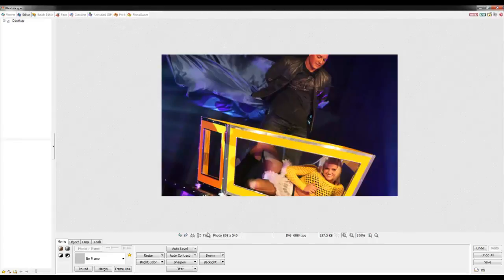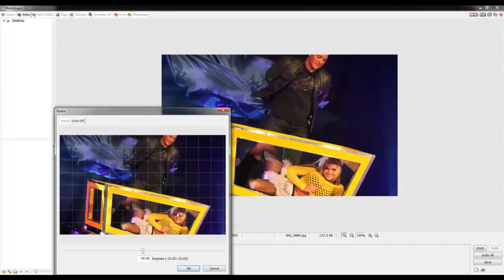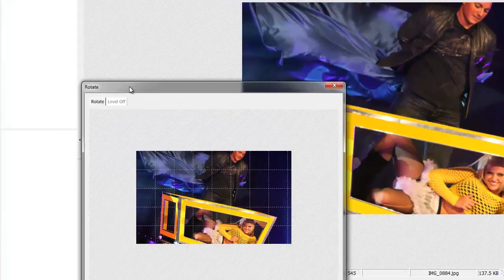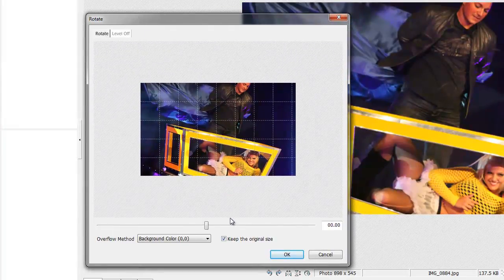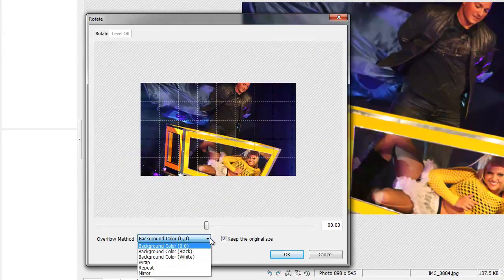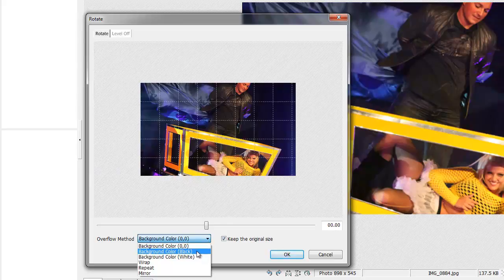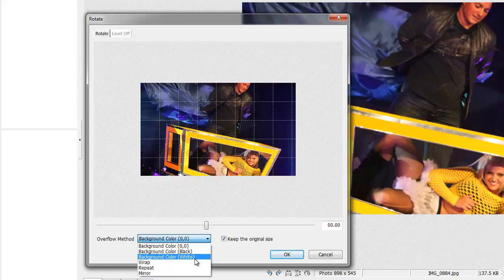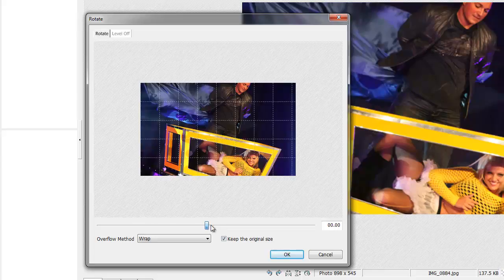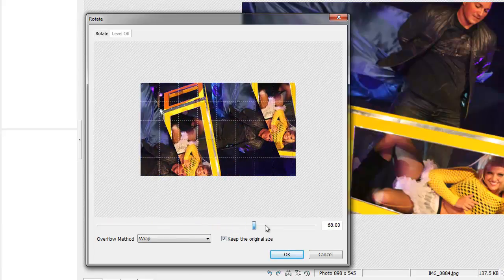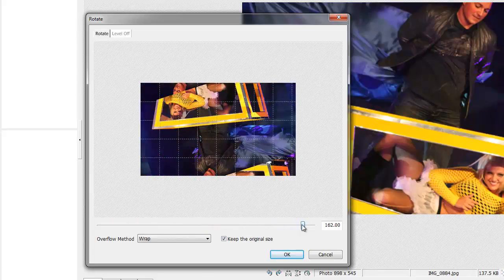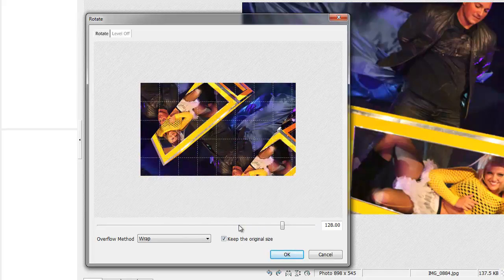If we click on the Rotate Apertory button again and click on the Rotate tab, there's different overflow methods that you can manipulate the picture with. As you can see, you can change the background color from the picture. You can wrap it, which is pretty interesting.